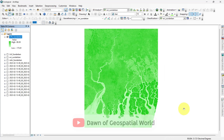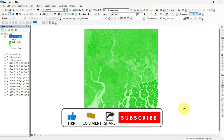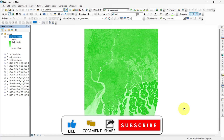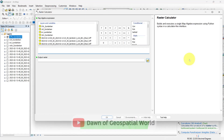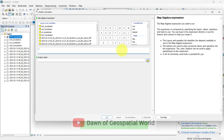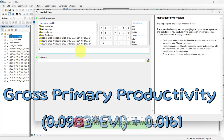Next we will estimate the gross primary productivity of this area from vegetation. Open raster calculator and write the formula as 0.0983 multiplied by EVI plus 0.0161.